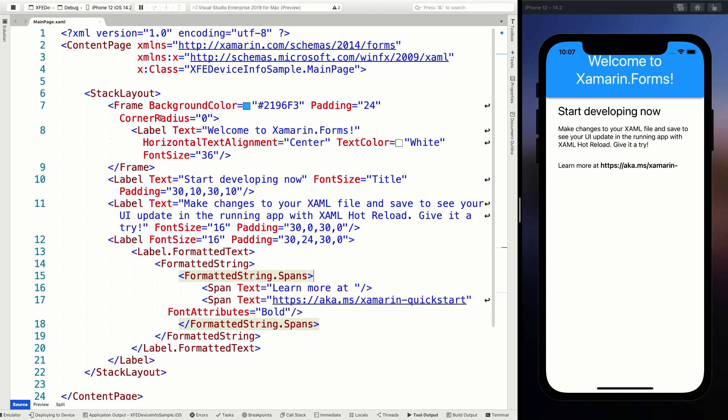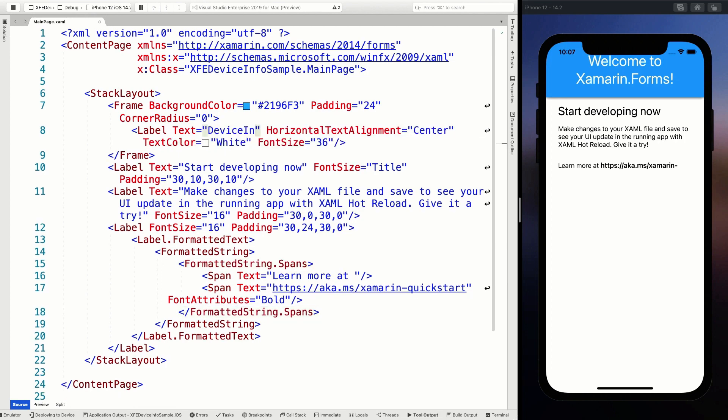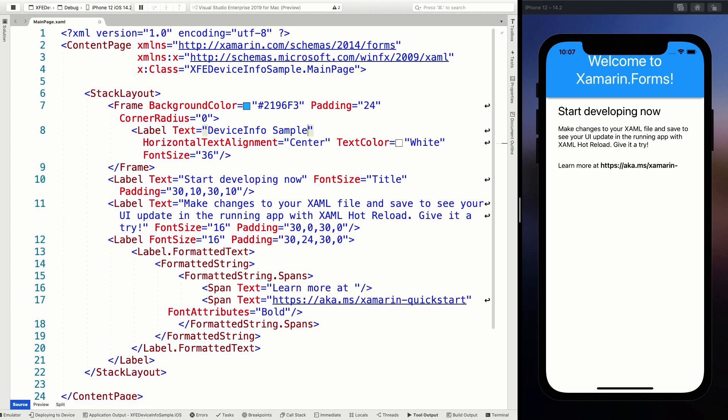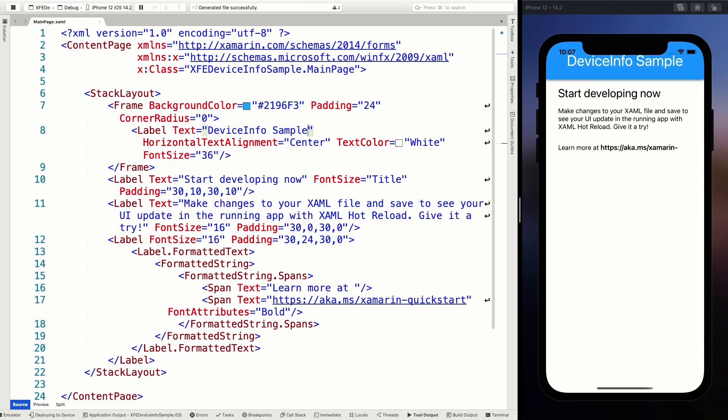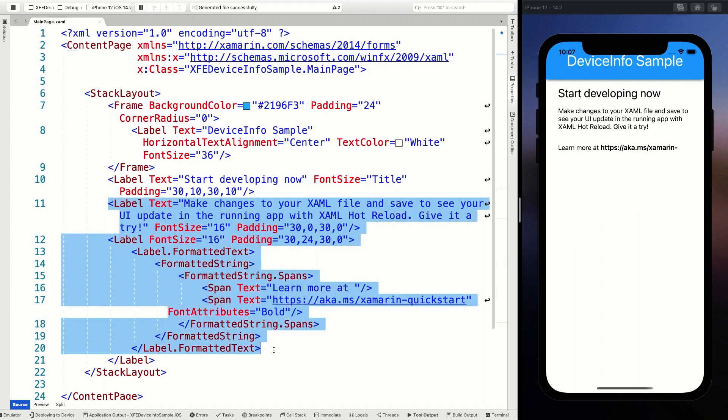Let's do the important thing first and make this the device info sample right here. Save that. And with the power of hot reload, you can see that it updates here on the right. So that is pretty cool. I'm going to need a couple of additional labels, so I'm going to remove these.